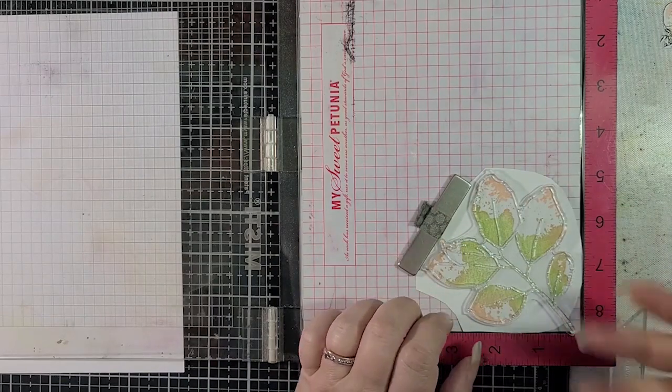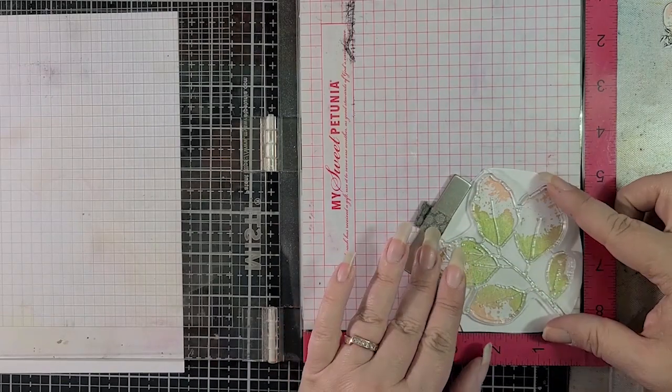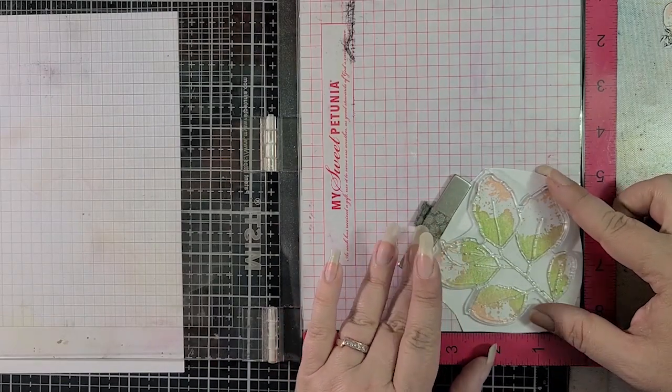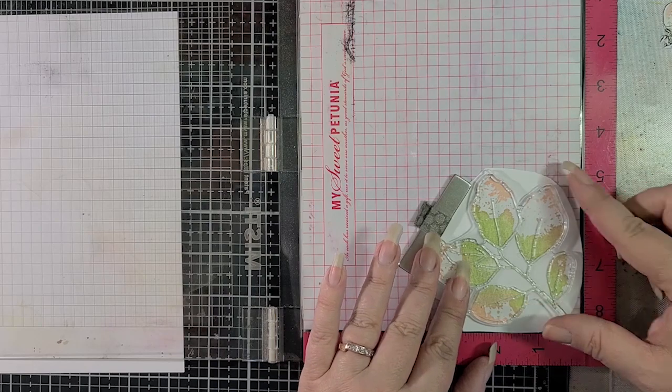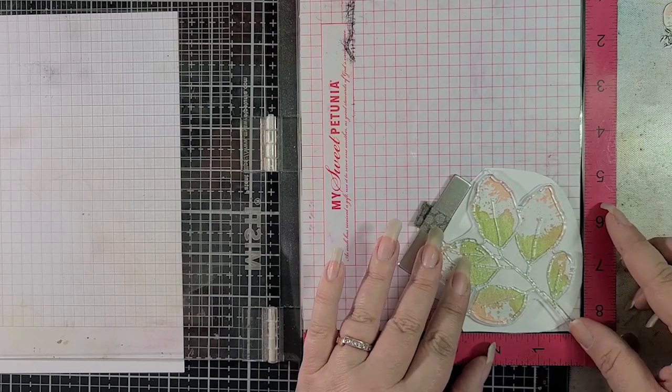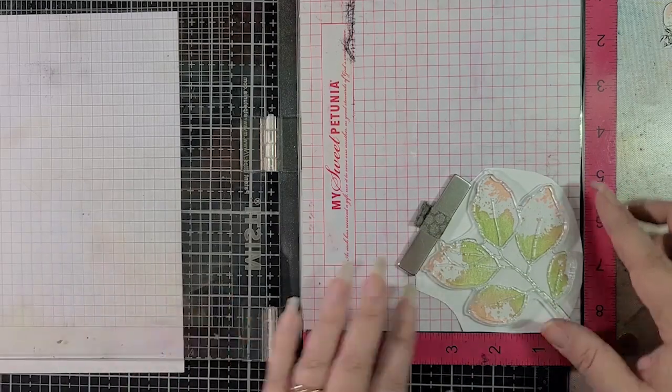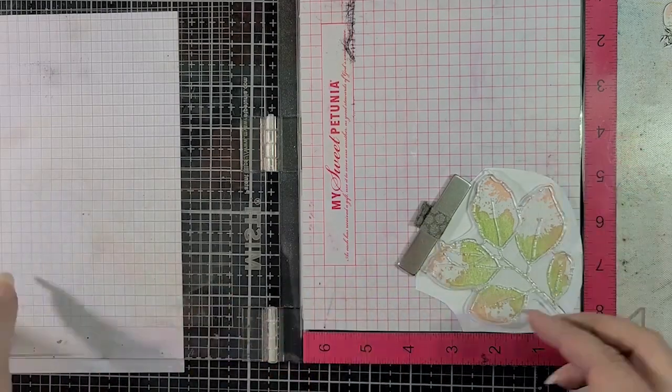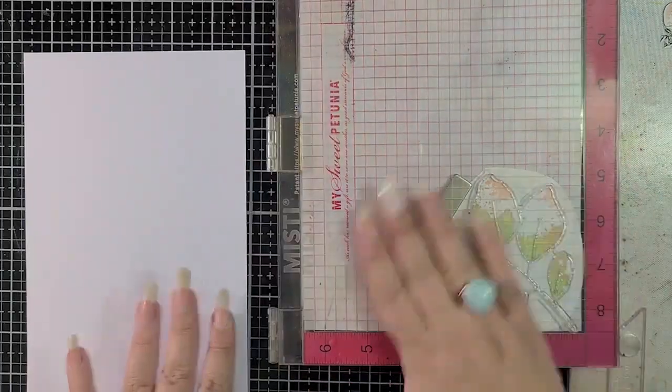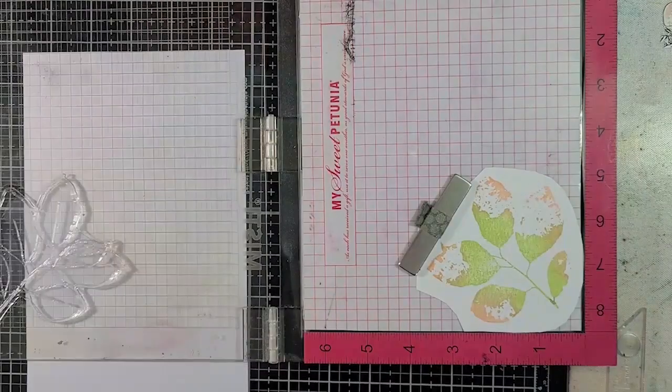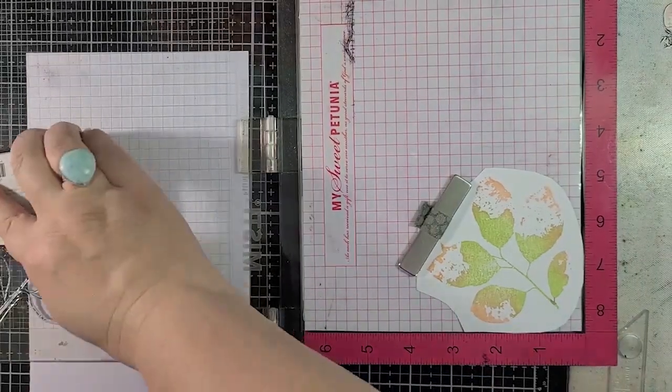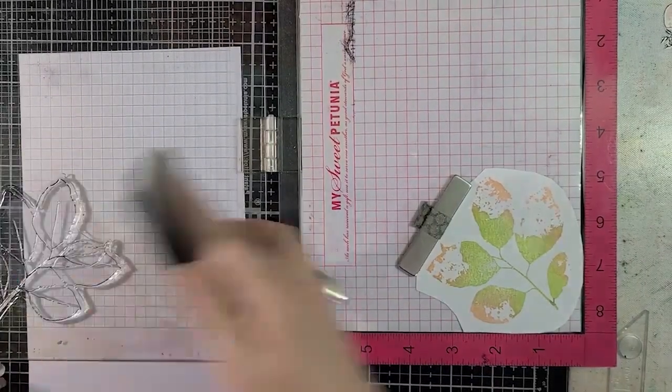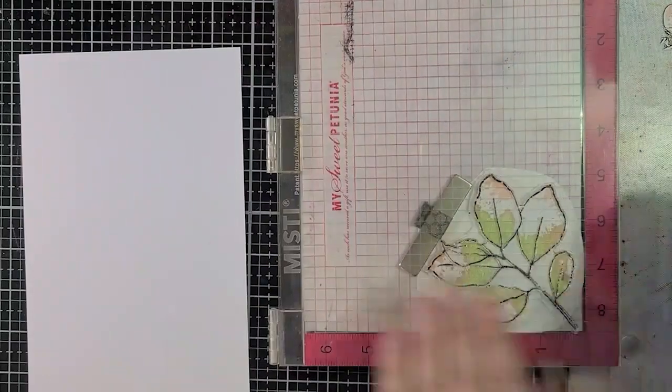So once again, I'm lining this up with the stamp that has an outline, and you can see that my stamp kind of overhangs my cardstock just a little bit, but it doesn't really matter. We're not going to see that stem anyway because of how we're going to lay the mushroom on top of it.